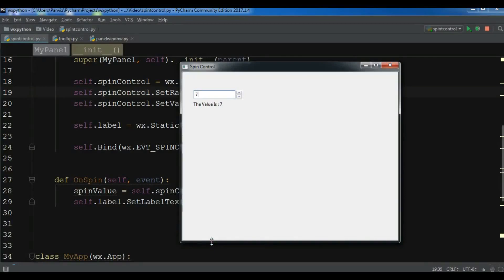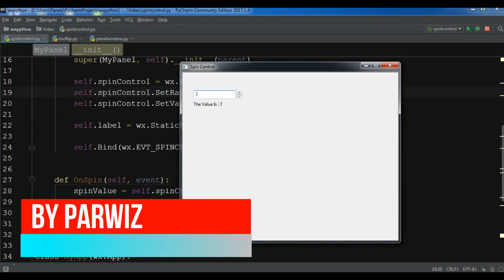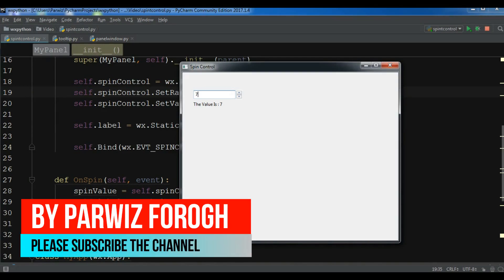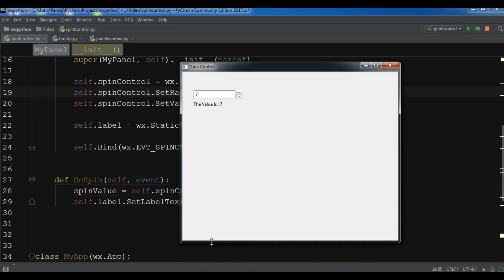Hello YouTubers, I am Parwaze and this is our 18th video in WX Python GUI application development. In the previous video we learned how you can create a spin control in WX Python. In this video I want to show you how you can create tooltips in WX Python. So now let's get started.